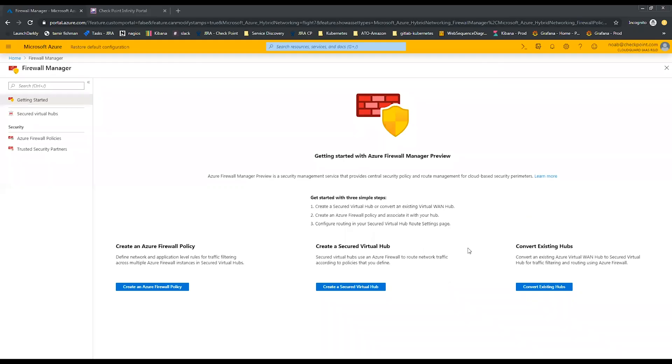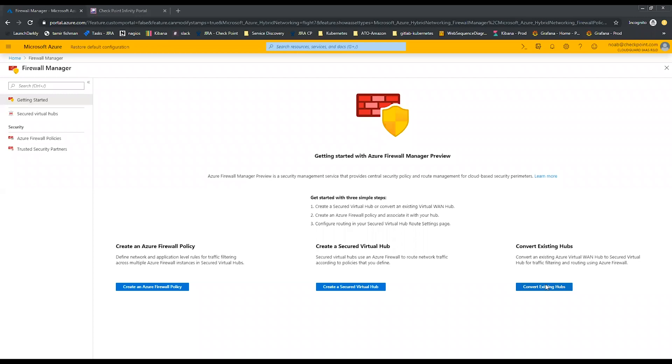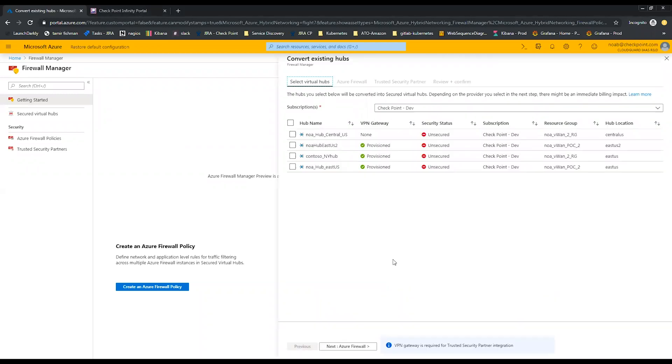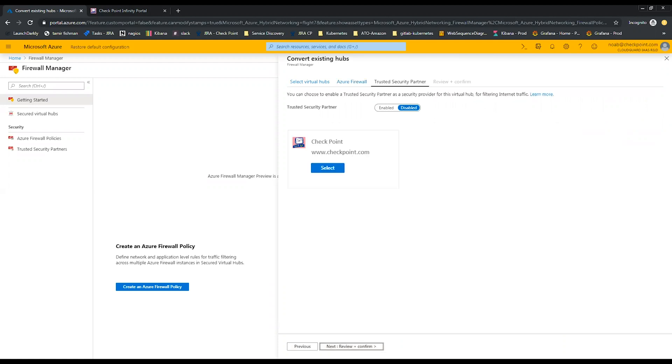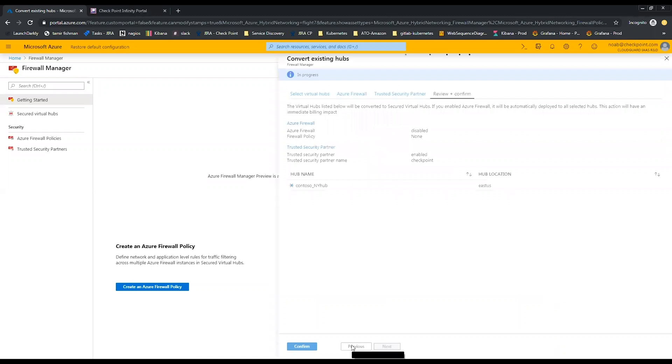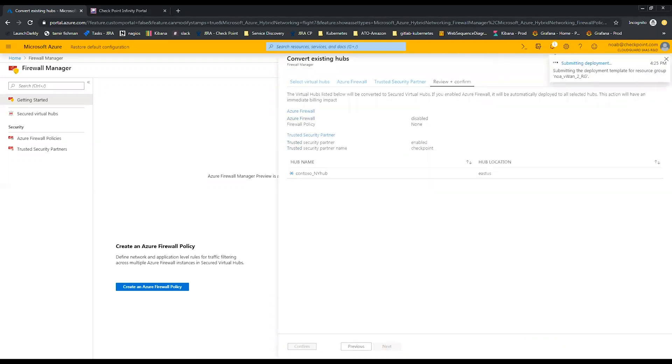Let's take a look at how CloudGuard Connect and Azure Firewall Manager work together. In Azure Portal, navigate to Azure Firewall Manager. Associate Checkpoint as a trusted partner. Select a virtual hub to be secured by CloudGuard Connect and click Create.